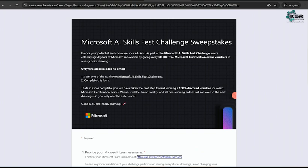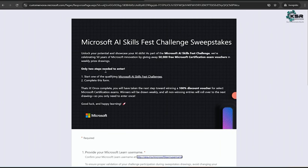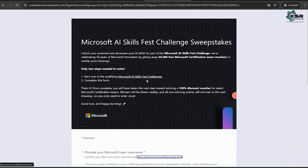Here they are mentioning unlock your potential and showcase your AI skills. As part of Microsoft celebrating 50 years, they are giving 50,000 free Microsoft certification exam vouchers in weekly phrase drawings. Step one: qualifying for Microsoft AI Skill Challenge - already I registered.